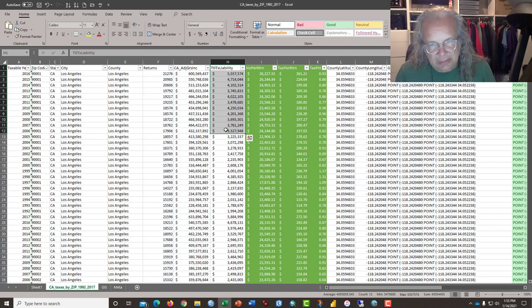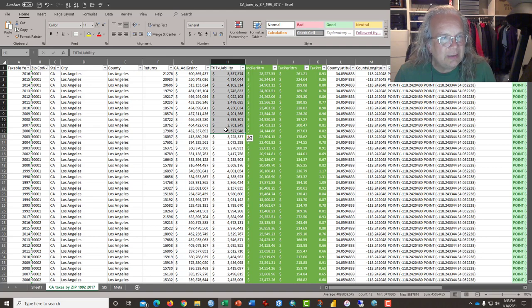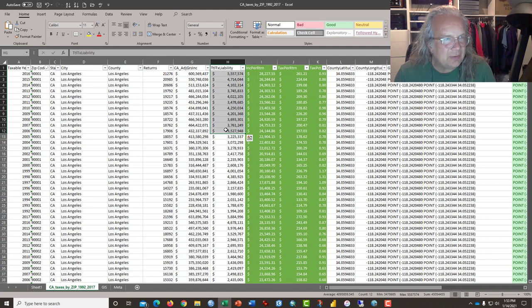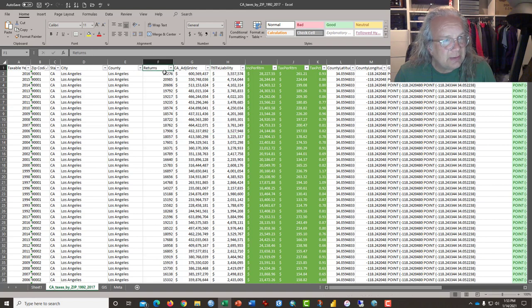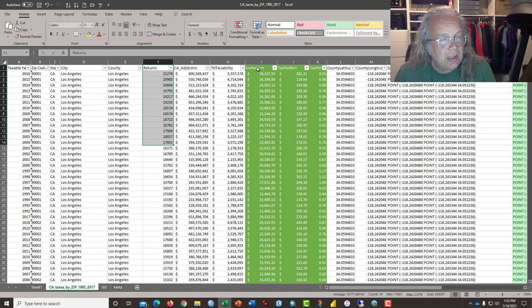Because income data tends to be very skewed, what it is necessary to do to take a bit of that skewness out, especially since we don't have the same number of people per zip code, is that we have to create a few new columns. And I've already done that.